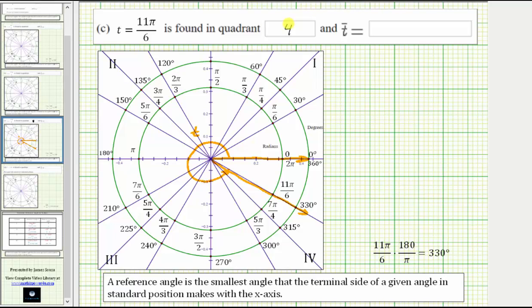And now we need to find the reference angle, where the reference angle is the smallest angle that the terminal side of the given angle in standard position forms with the x-axis. So this is the terminal side of the given angle. Notice how the smallest angle formed with the x-axis would be along the positive x-axis. So this is one side of the reference angle, and this is the second side of the reference angle. Looking at the graph, notice how the measurement of angle t bar would need to be pi over six radians, because 11 pi over six radians is pi over six radians short of one full revolution, which means t bar is equal to pi over six radians.